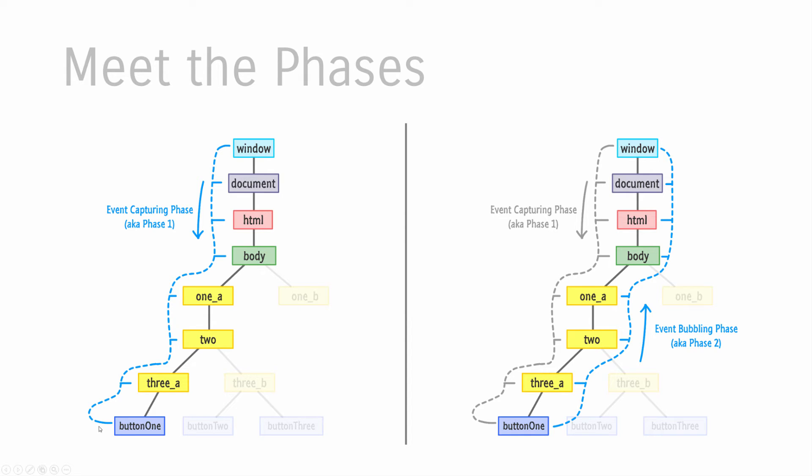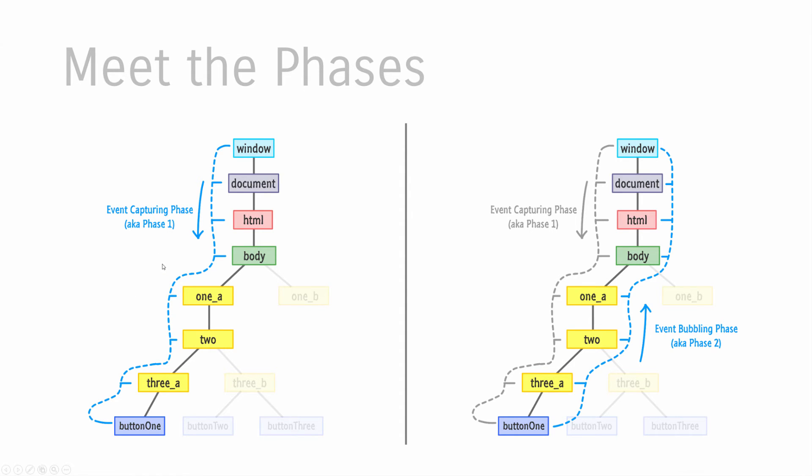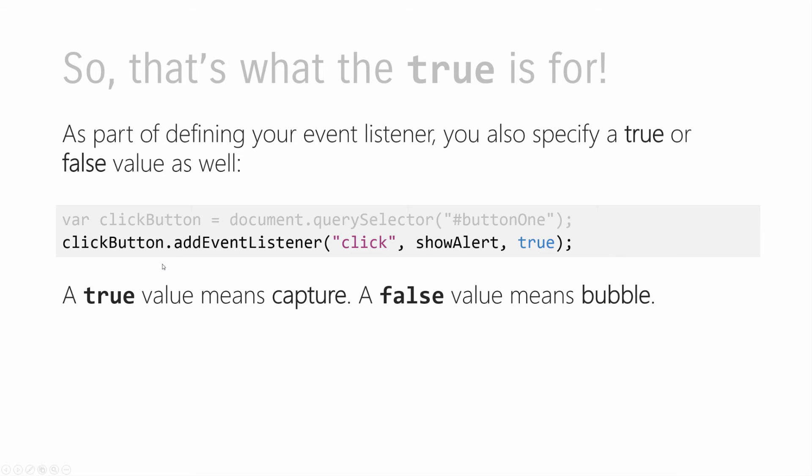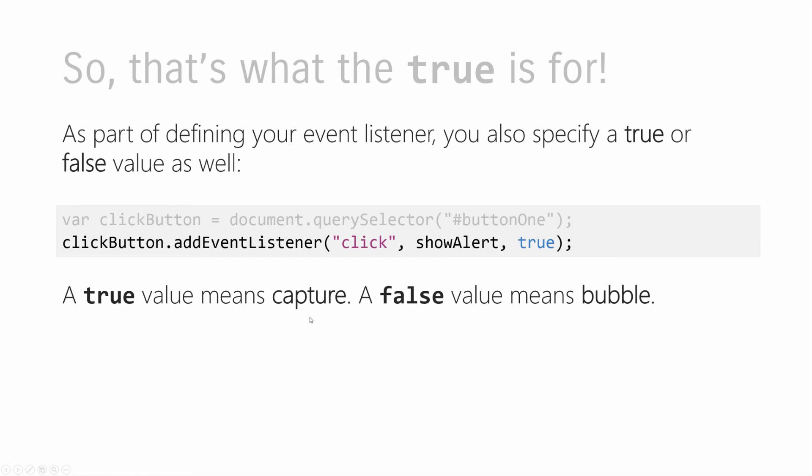Your event making its way down to its destination is known as the capturing phase, or phase one. Your event making its way back to the root is known as the event bubbling phase, or phase two. When we talk about event capturing and bubbling, we're referring to the phase the event is in. You specify which phase you care about when defining the arguments for addEventListener. The third argument is a boolean value - true or false - that specifies whether this event will be listened to in the capture phase (true) or in the bubble phase (false).